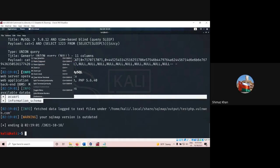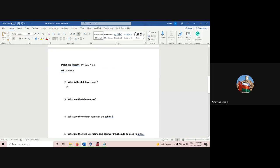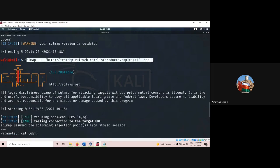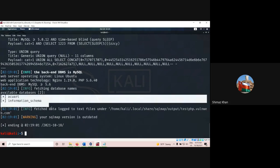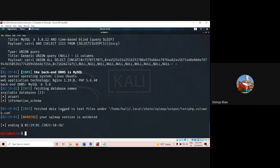Whatever output you are getting, copy it completely and put it as the answer. So what is the database name, what command you give, and what output you get — that is important. Now we have found the databases. Next, what we have to find is, inside a specific database, how to find the tables that exist inside it.